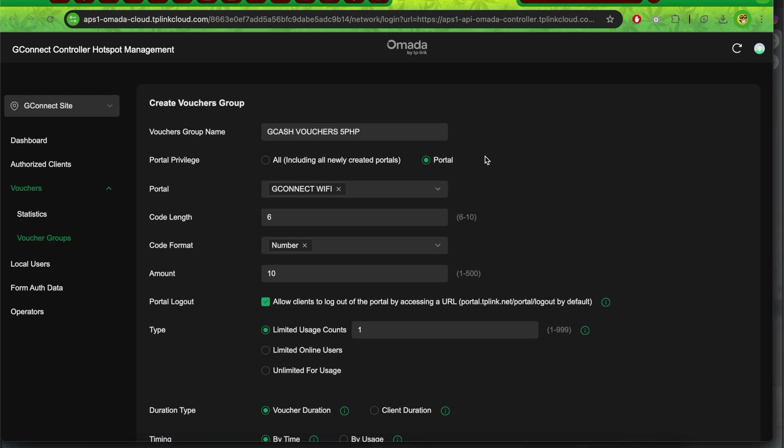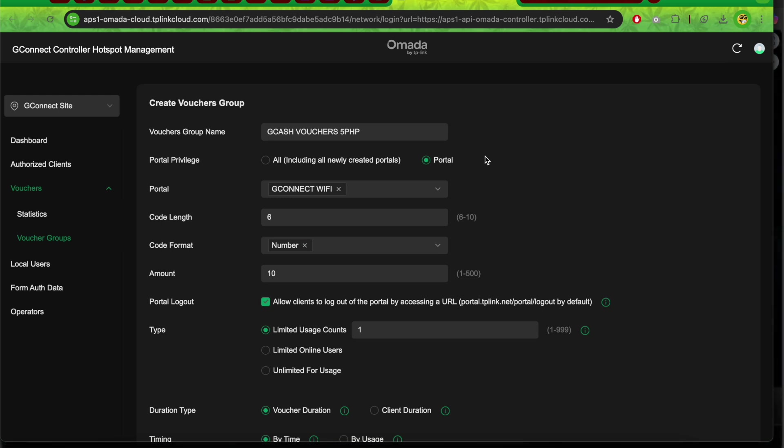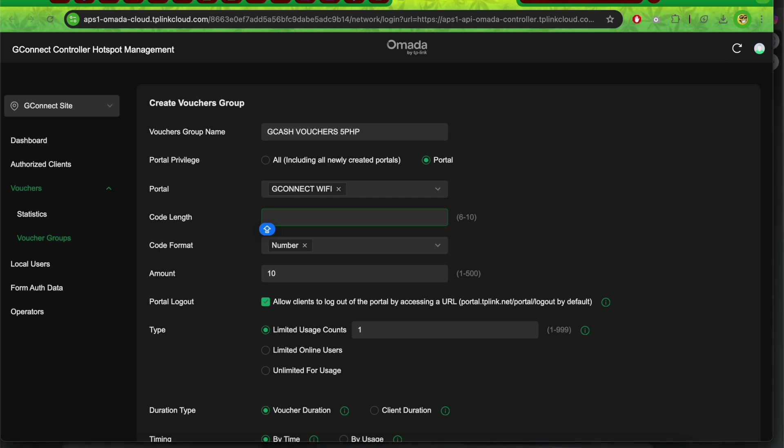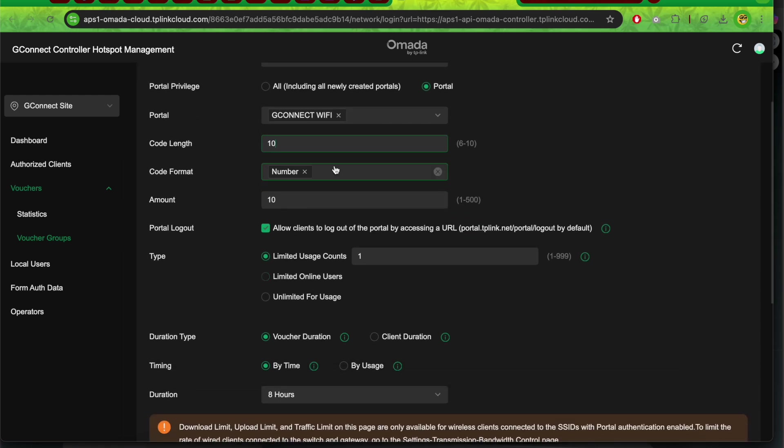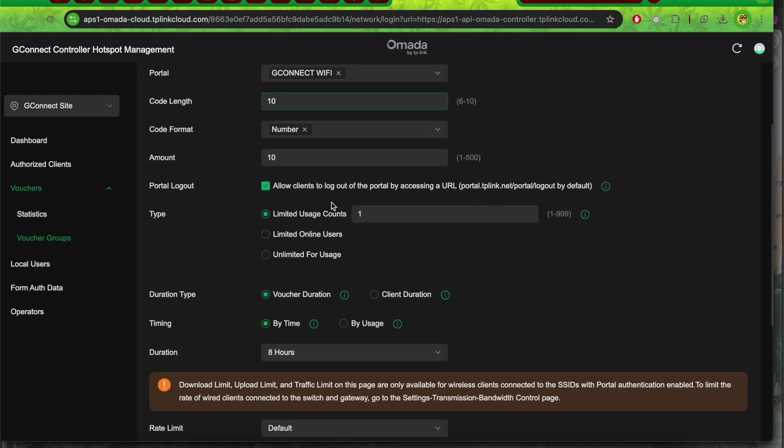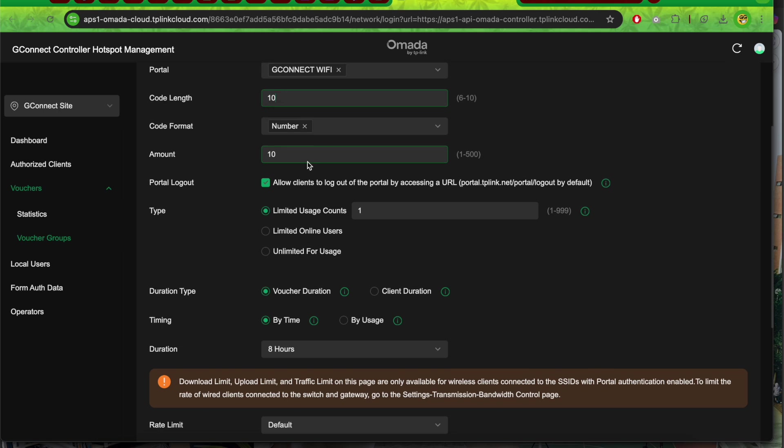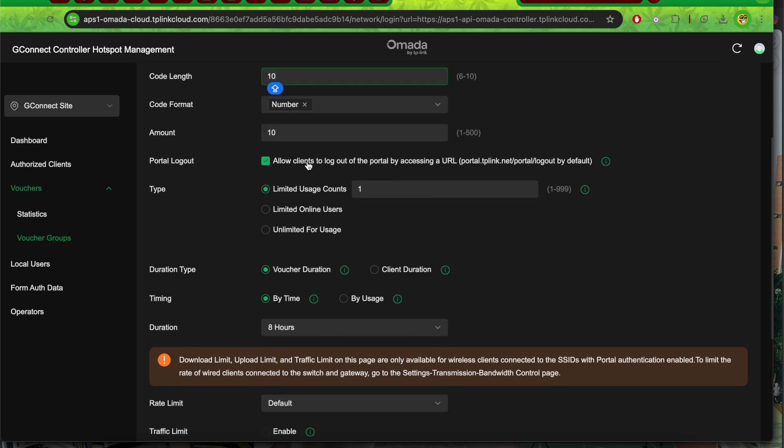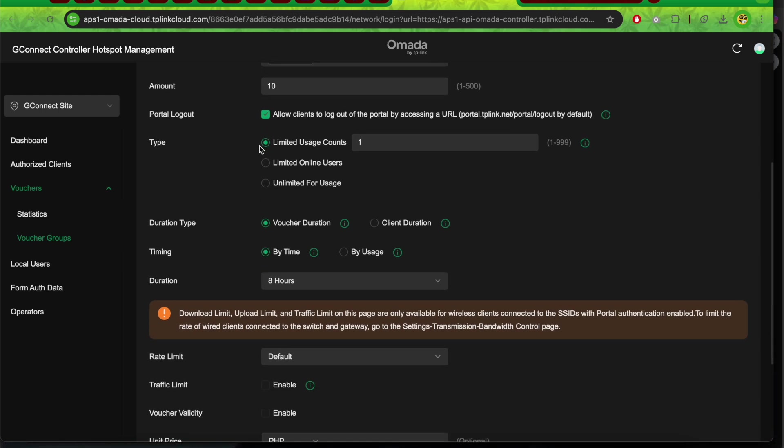For the code length, you can select 6 up to 10 digits. I'll use 10. Set the code format to number only. Since this is for testing purposes, I'll put 10 pieces. Leave portal logout checked, and for the type, select limited.